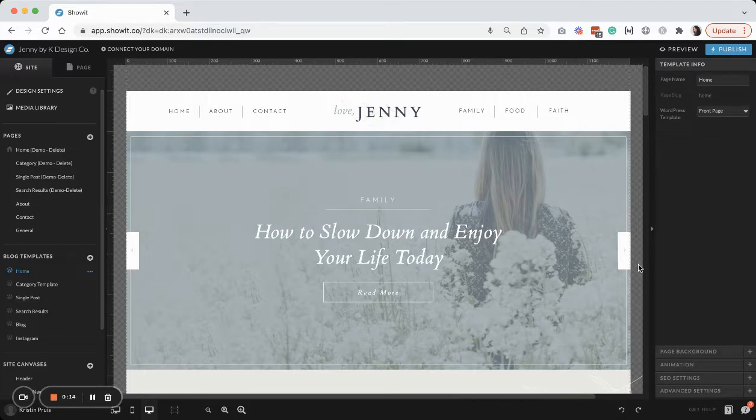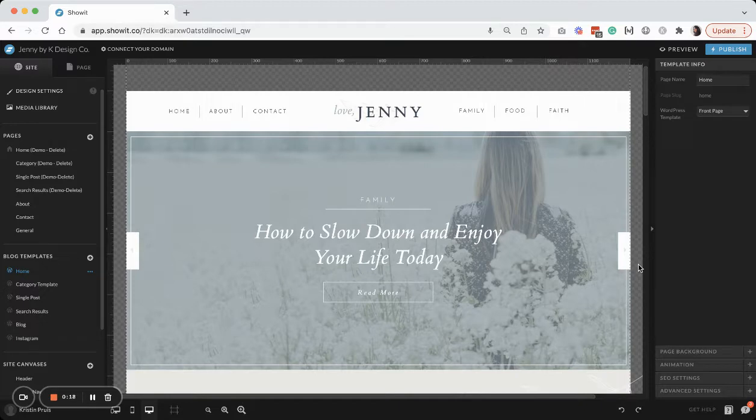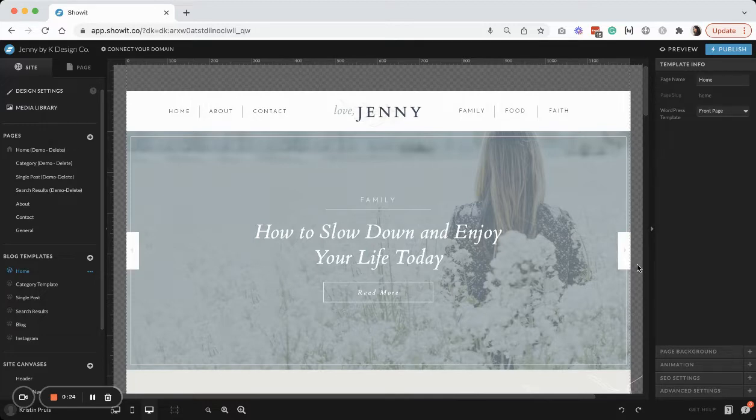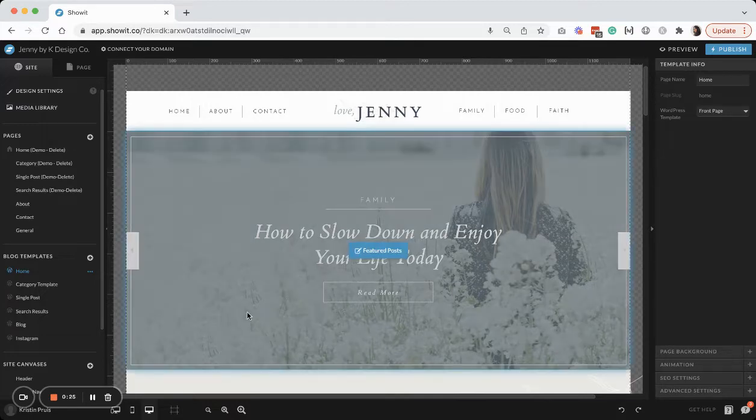I'm featuring my Jenny blog template in this tutorial, but this same process can be done with any ShowIt template, and I'm just going to dive right in.